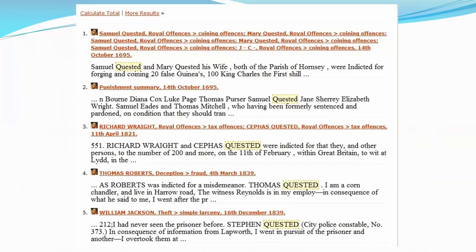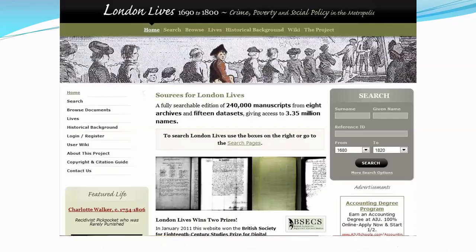The Proceedings of the Old Bailey is a transcription of all court records from the Old Bailey from 1674 to 1913, done from a university perspective to help their students — but we take advantage of it. You can search by the criminal, the crime, the witnesses, the places, and all sorts of things. London Lives is another one done primarily for university students — it's a digitization of nearly a quarter of a million manuscripts from eight archives, 15 datasets, and 3.35 million names. London was a gathering point; it exploded in population in the 1800s, and pretty much every family has someone who was in London.